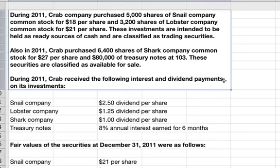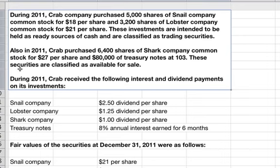This is an example problem about accounting for debt and equity securities. During 2011, Crab Company purchased 5,000 shares of Snail Company common stock for $18 per share and 3,200 shares of Lobster Company common stock for $21 per share. These investments are intended to be held as ready sources of cash and are classified as trading securities. Also in 2011, Crab purchased 6,400 shares of Shark Company common stock for $27 per share and $80,000 of Treasury notes at $103. These securities are classified as available for sale.